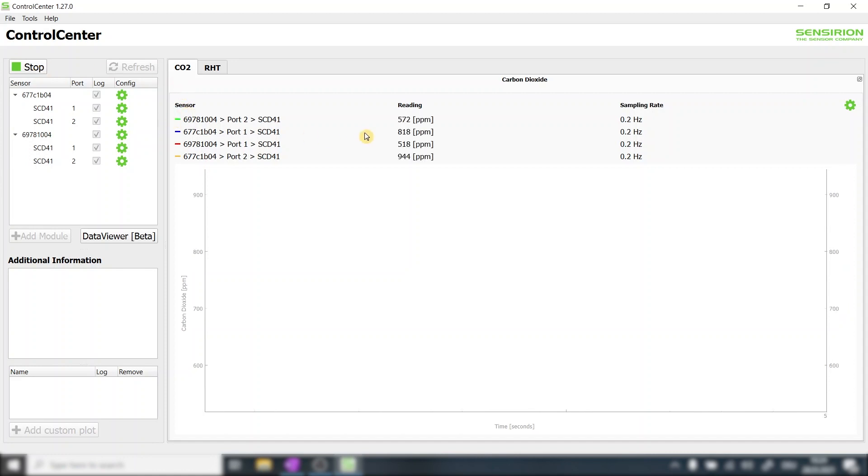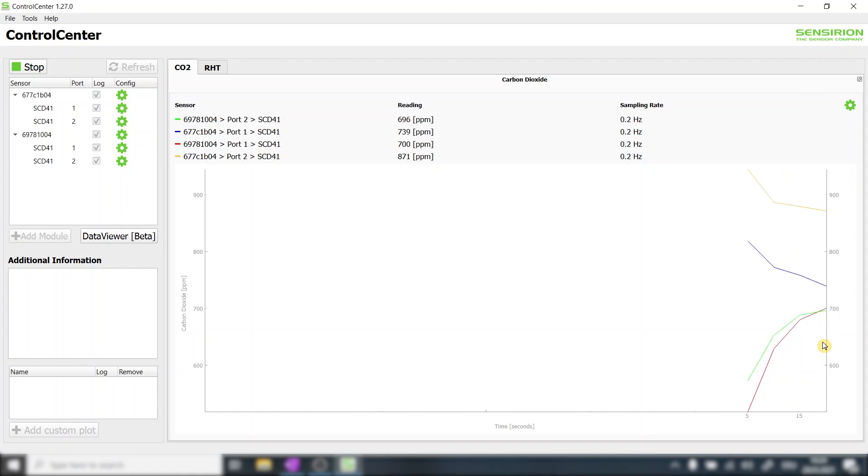Most recent CO2 readings are listed here. In the main plot the four sensors are represented with different colors. As one can see it takes a few seconds for the sensors to stabilize.